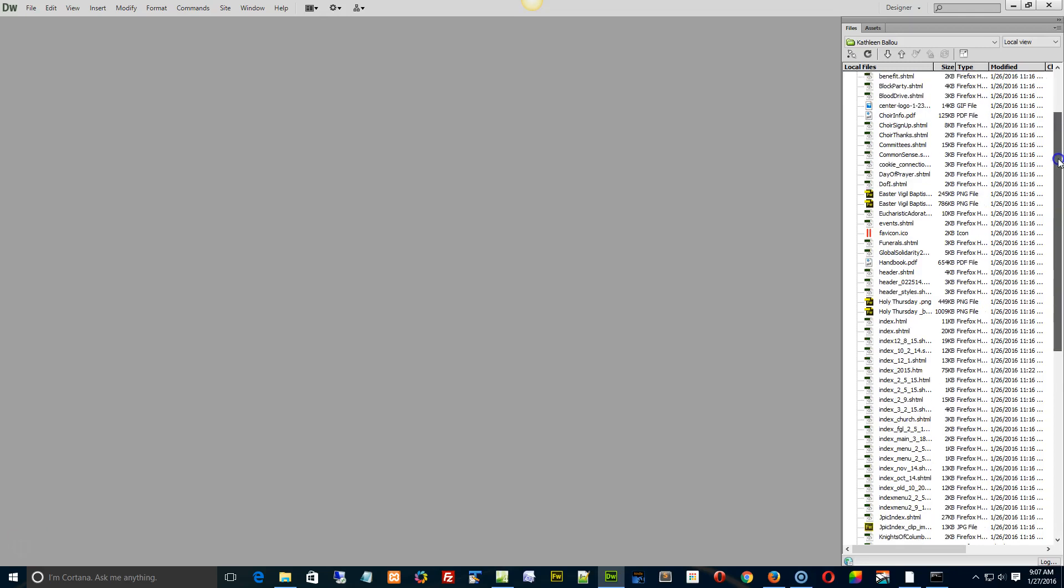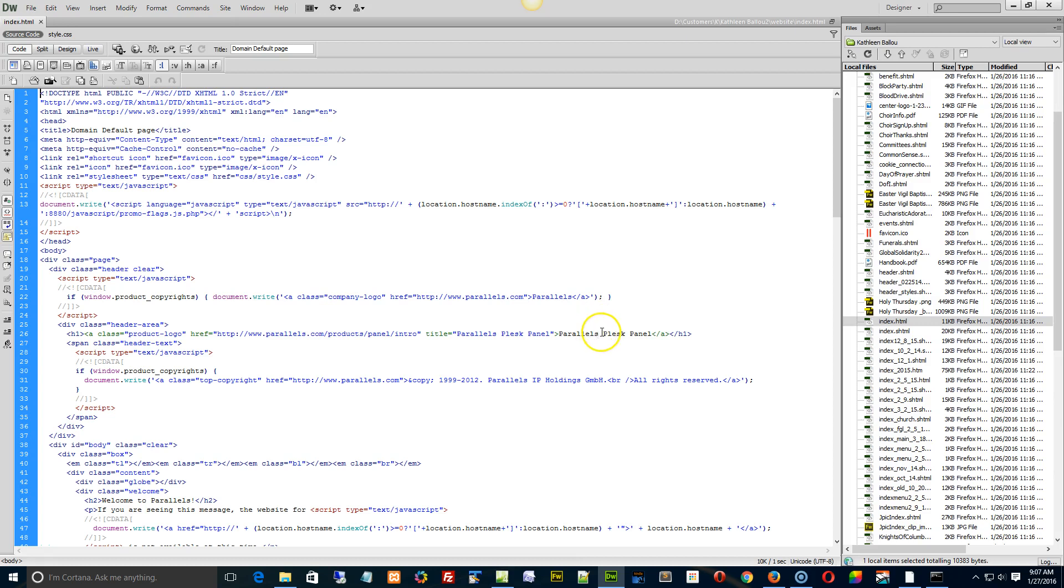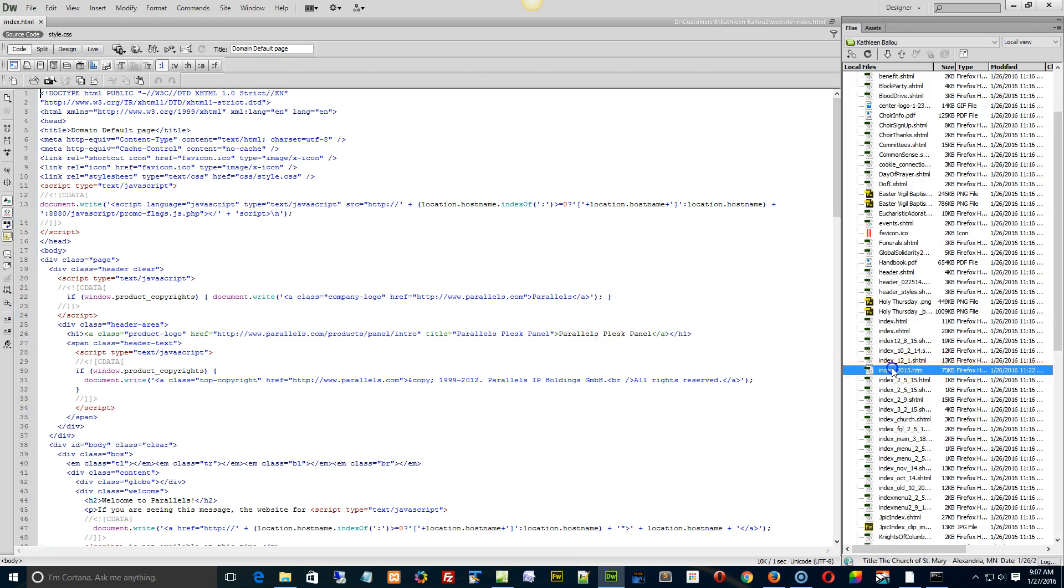Hi Kathleen, yeah there is something else you can do here. Just open up the index page here. No, it's index 2015.